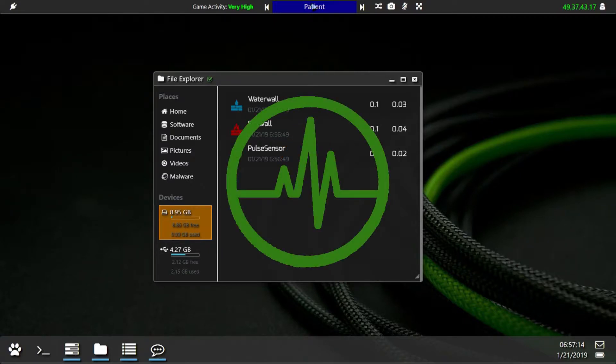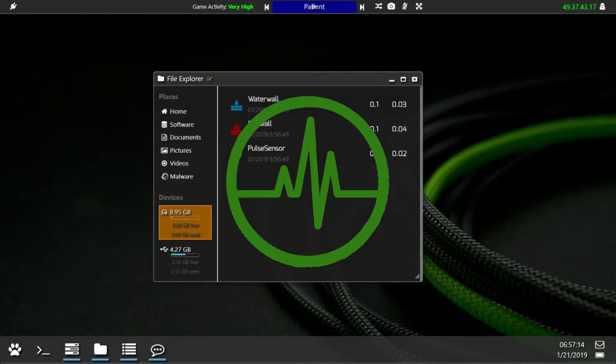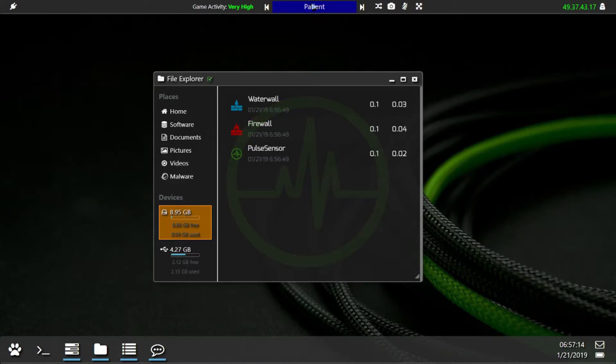And lastly the Pulse Sensor. What the Pulse Sensor does is allows you to perform a crack. Without the Pulse Sensor you can't begin an attack or a crack on another IP address. Upgrading this has no actual benefit.